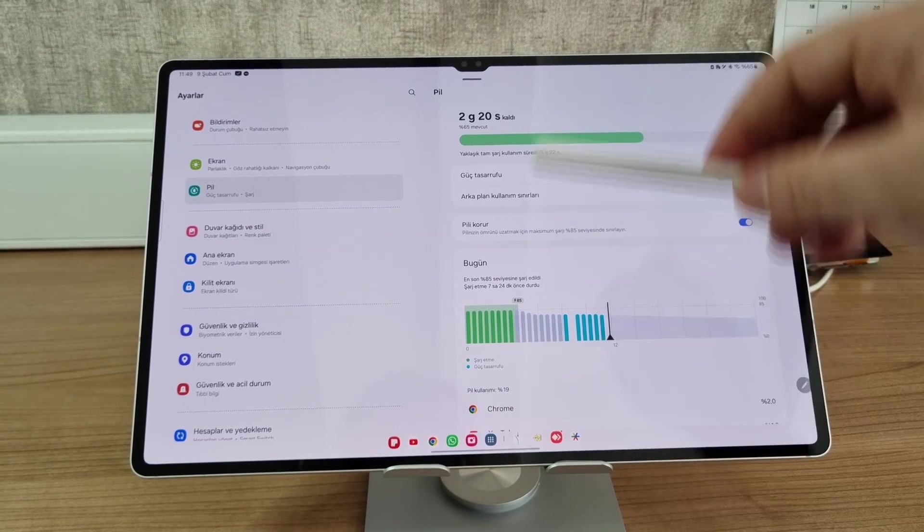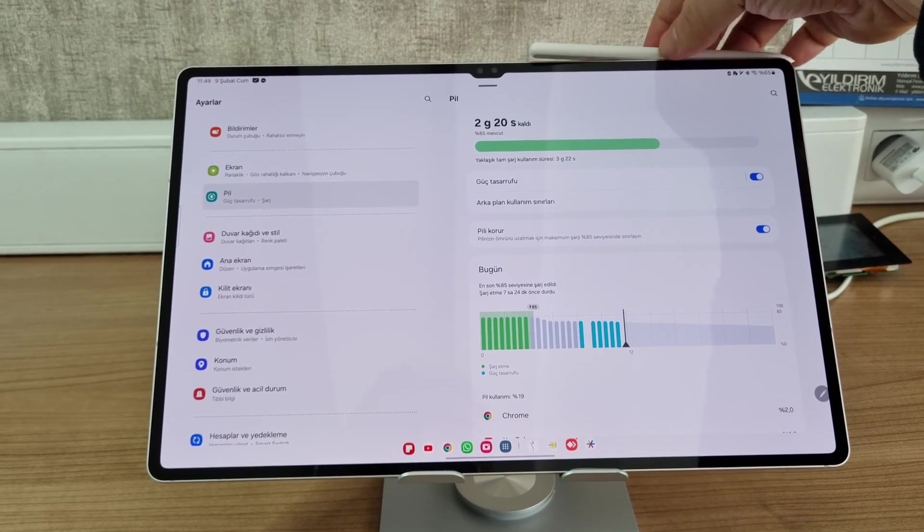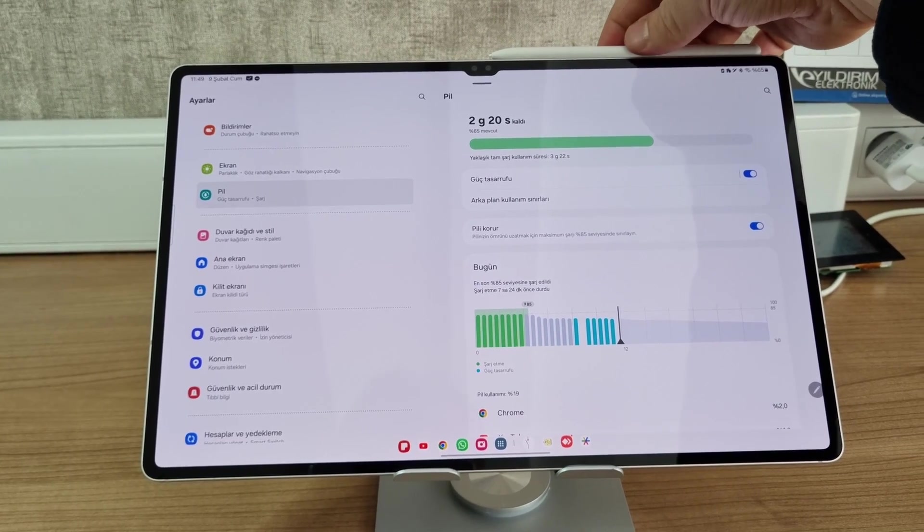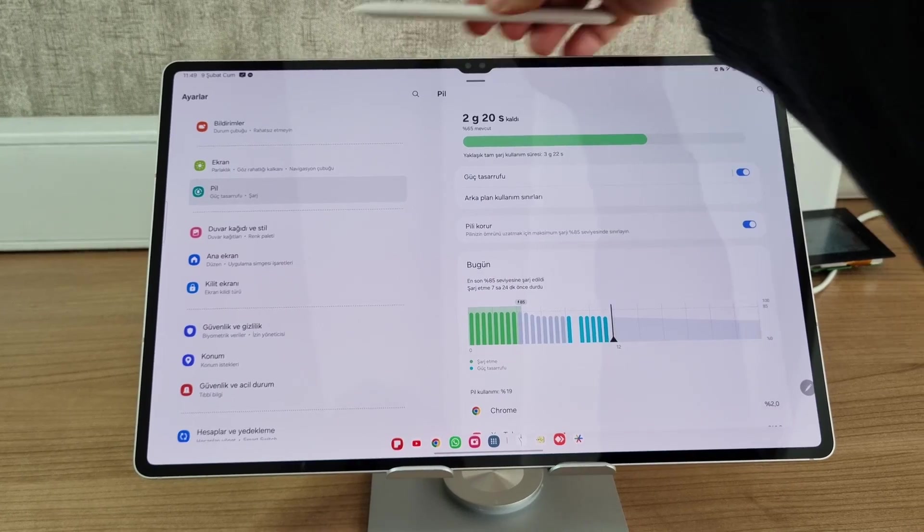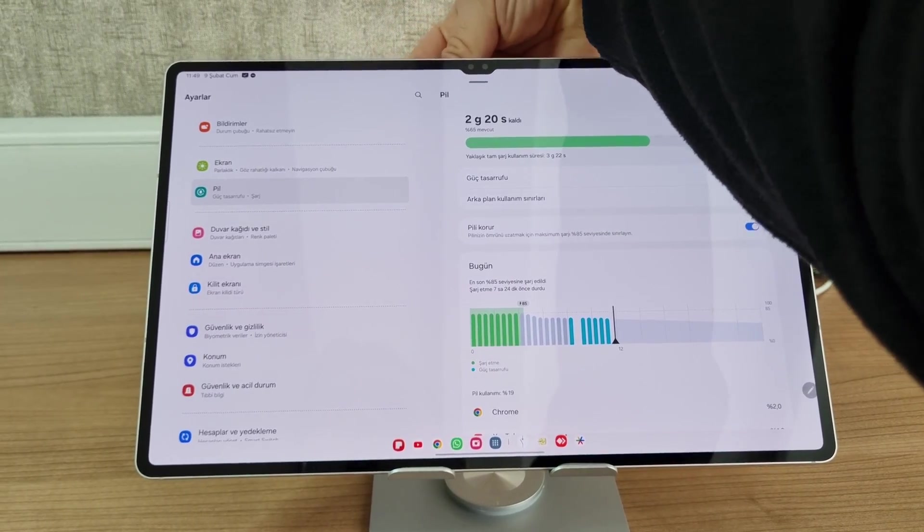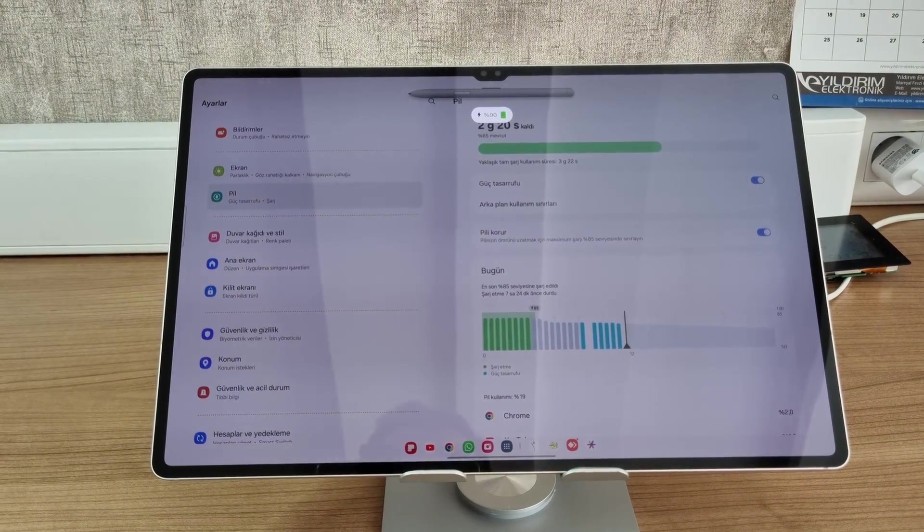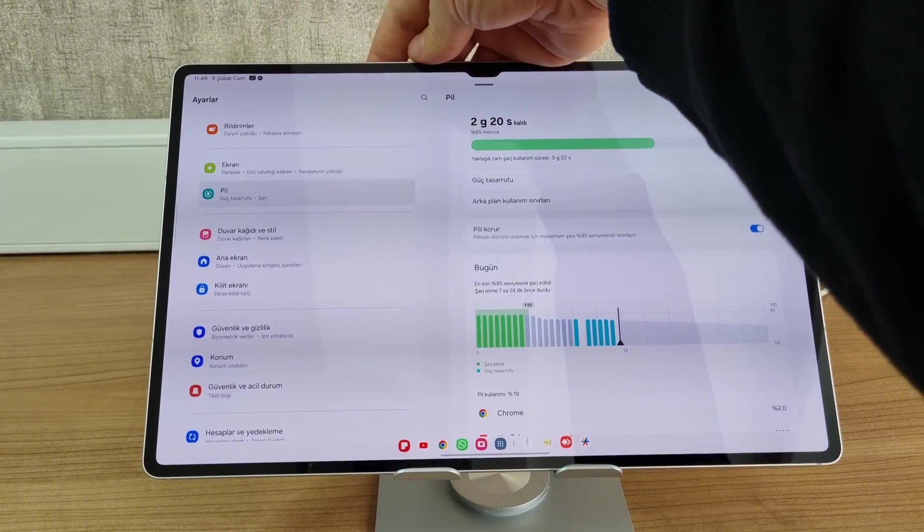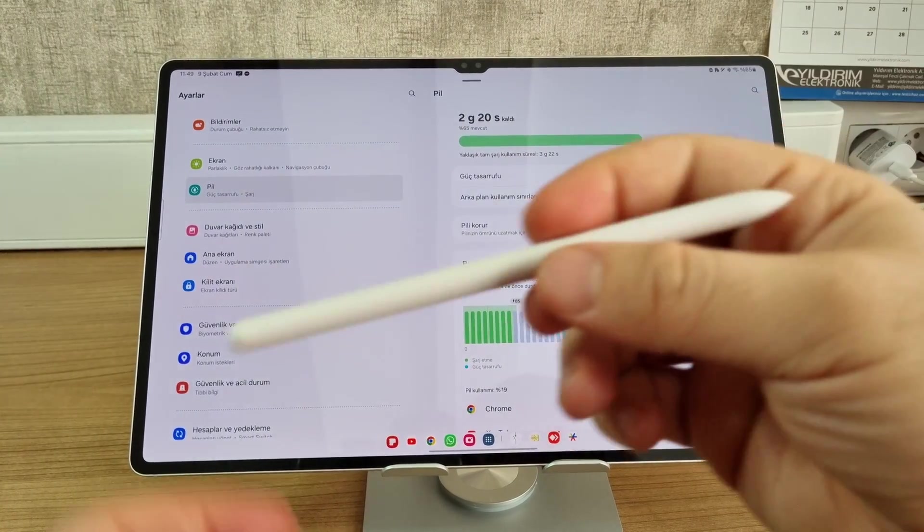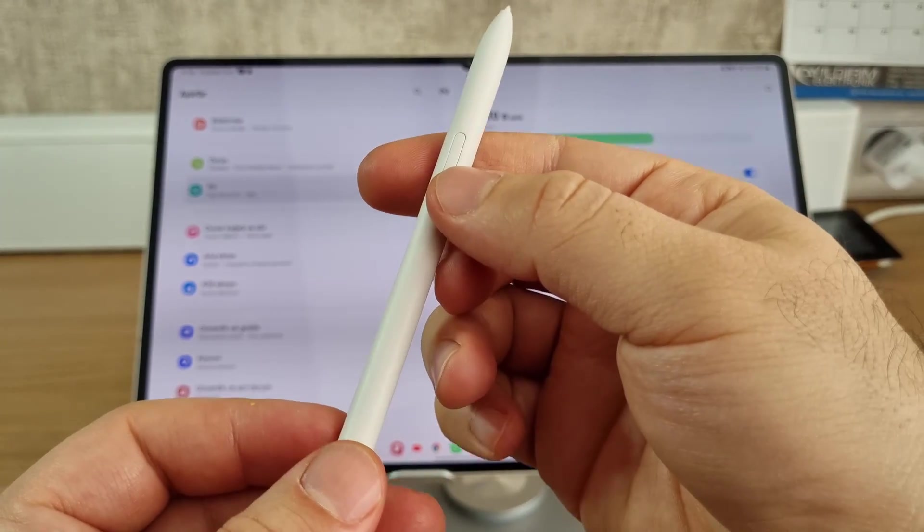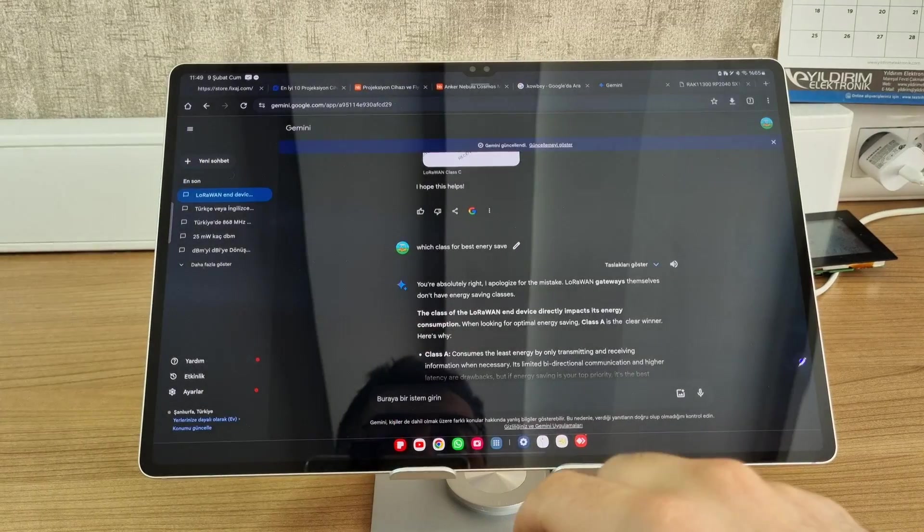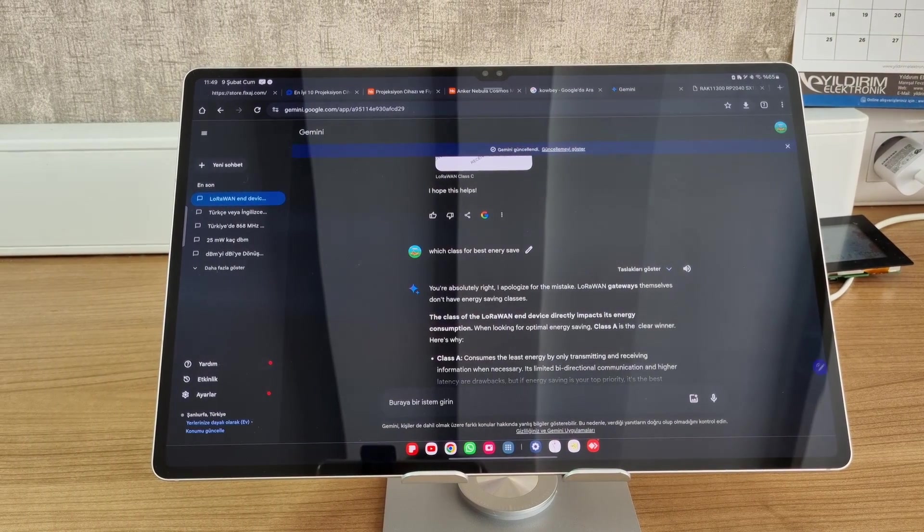The same can be said for the pen. The battery of the pen runs out daily, so you have to charge it daily. And you can only charge it when it's at the back of your tablet. When you put it on the top, it won't charge. One problem of the pen is that sometimes it misinterprets the text you're writing.